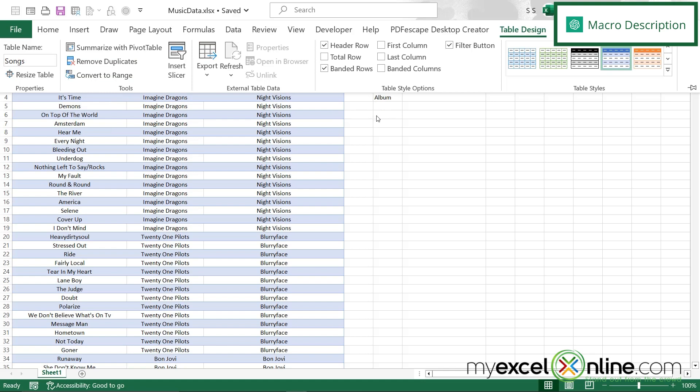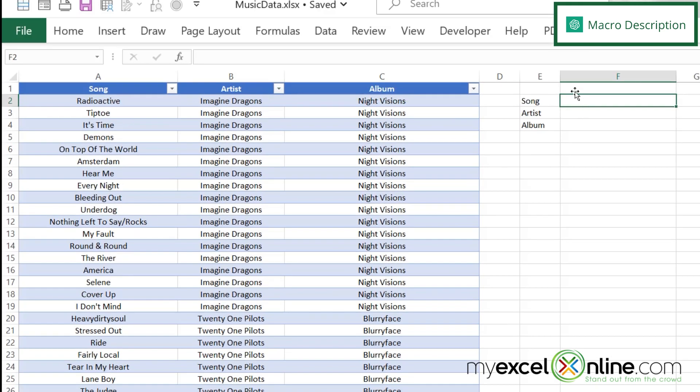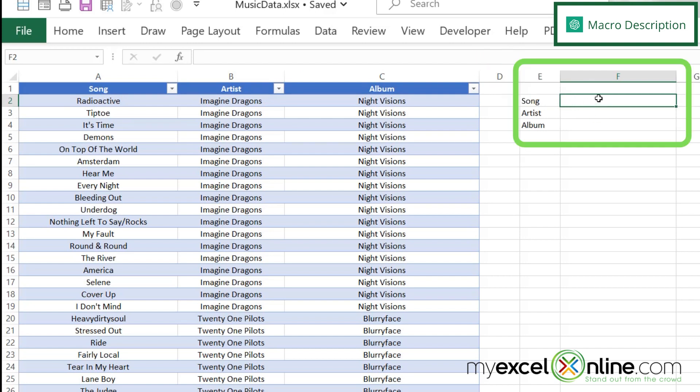Also over here in cell F2, I want to enter a song name, F3 I want to enter the artist, and F4 I want to enter the album.